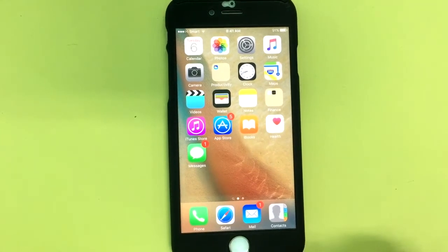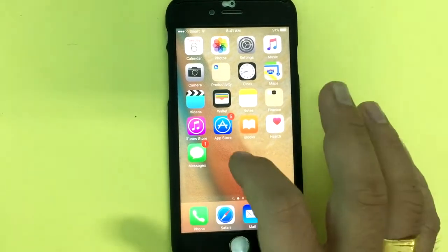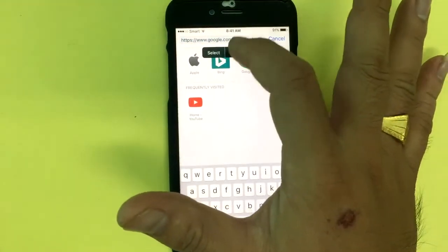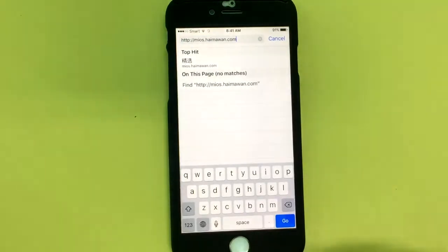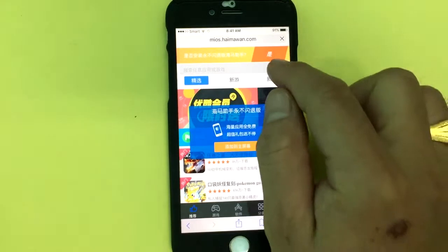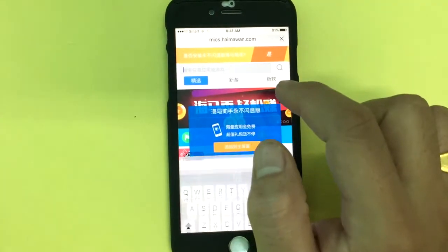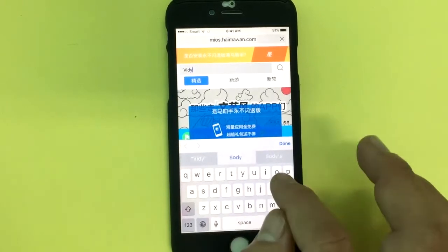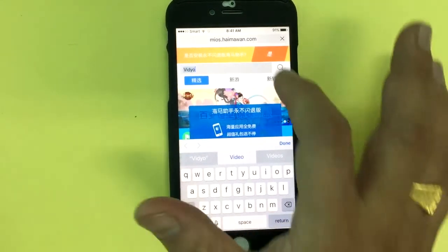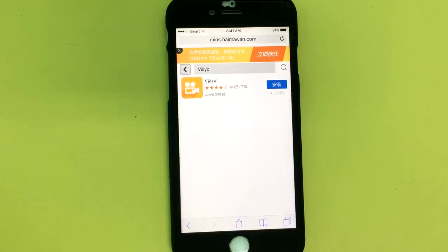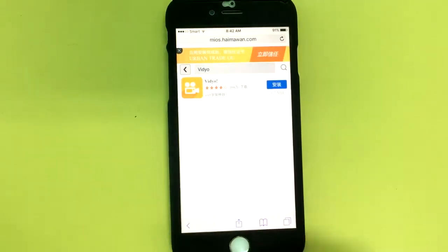Hello guys, today I want to show you how to record video screen on iPhone. First, go to Safari and search. Go to the website mios.hyma1.com and type a search with your title word 'video' and search.